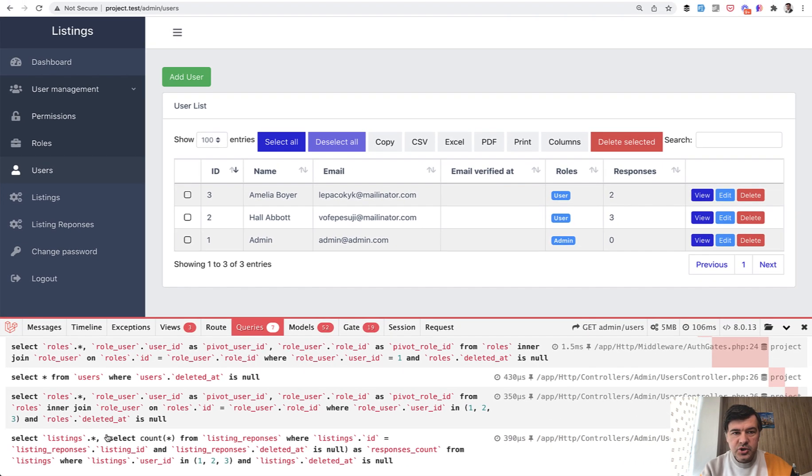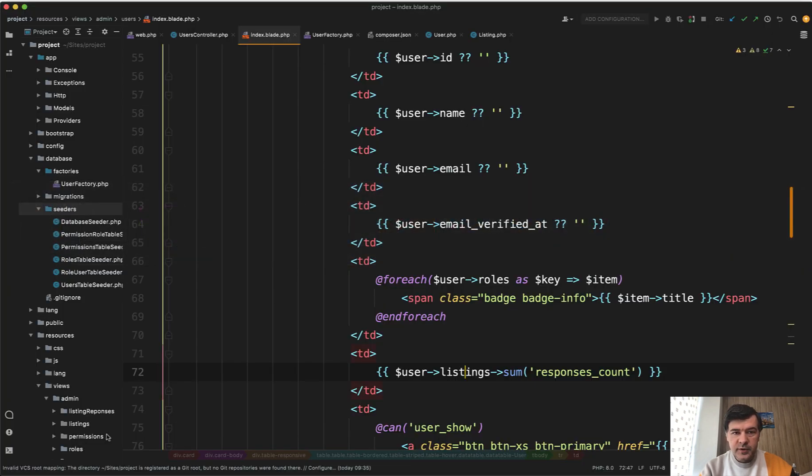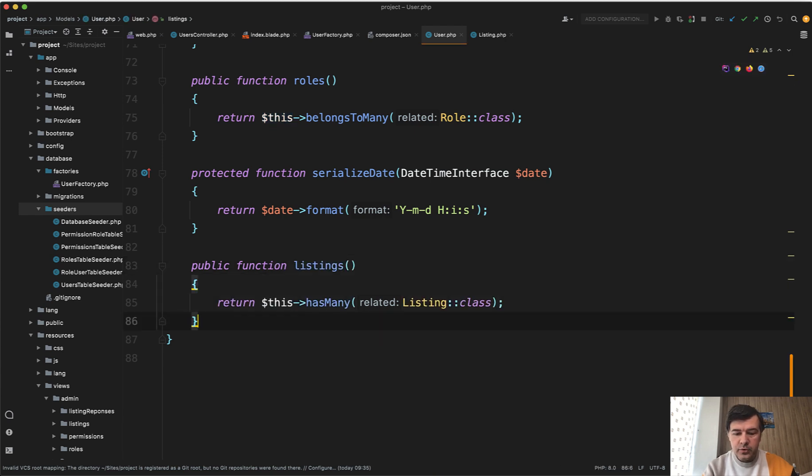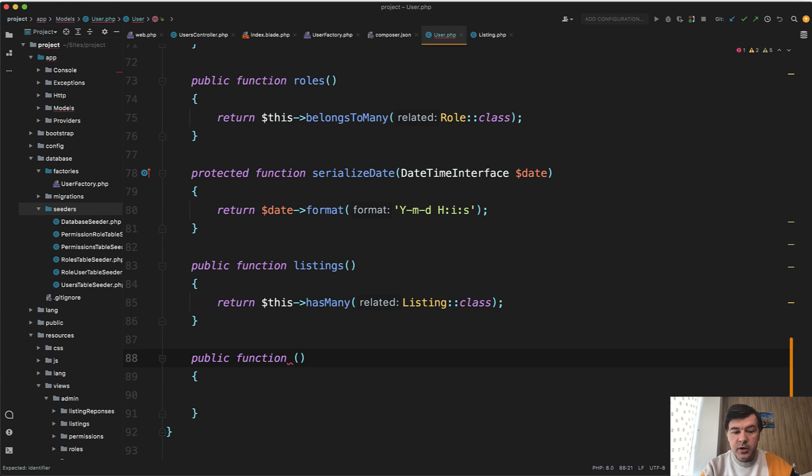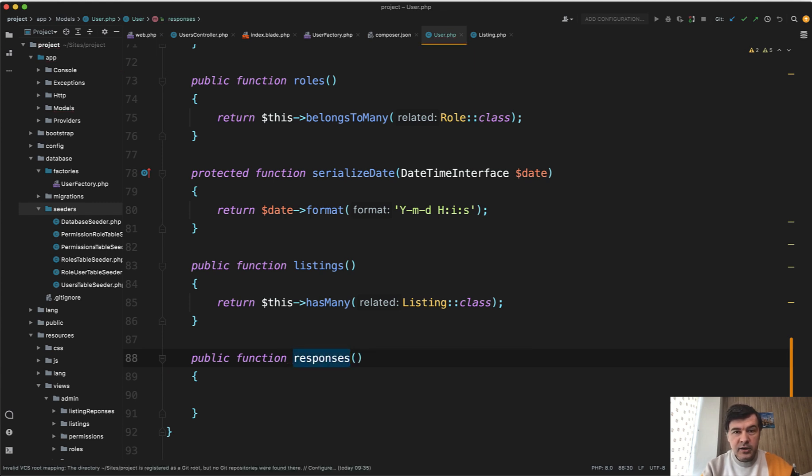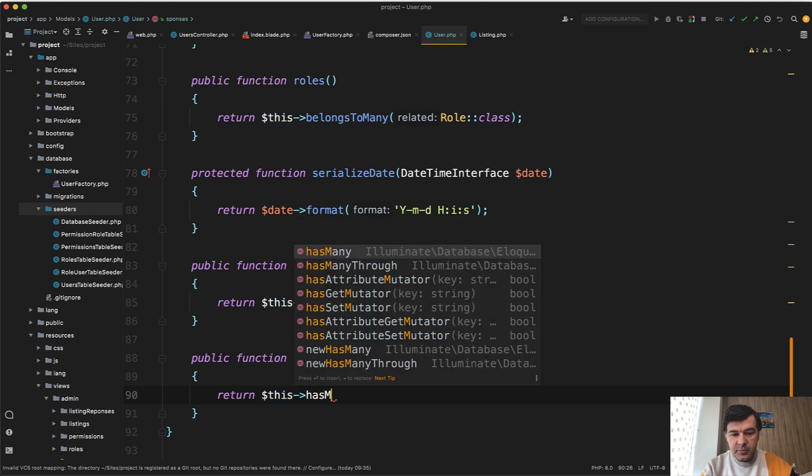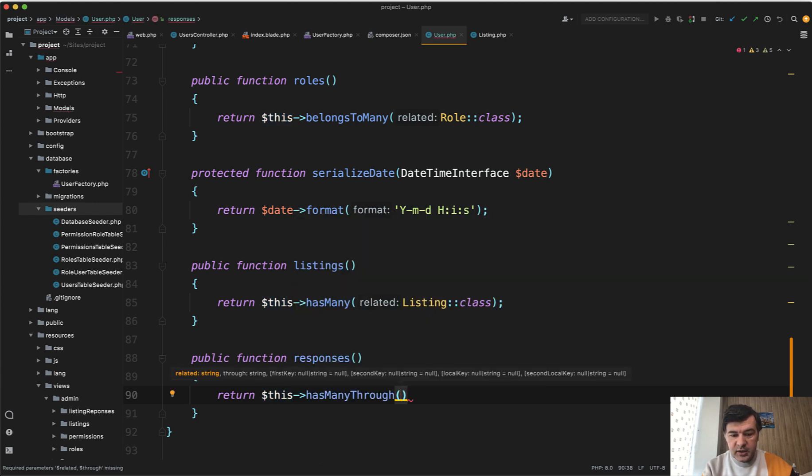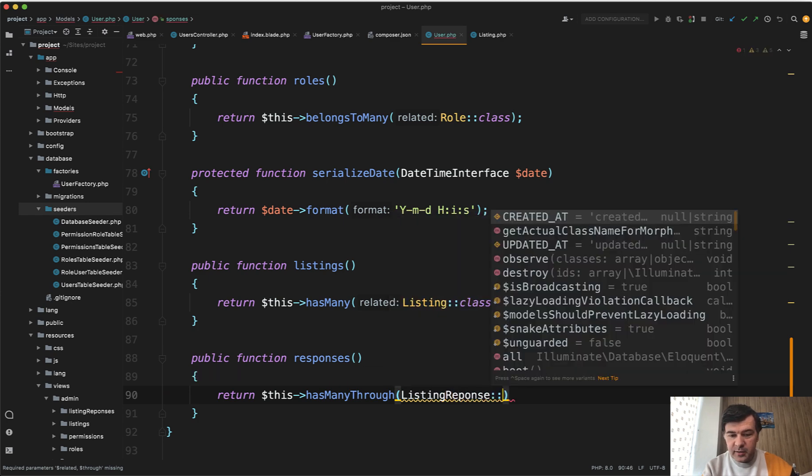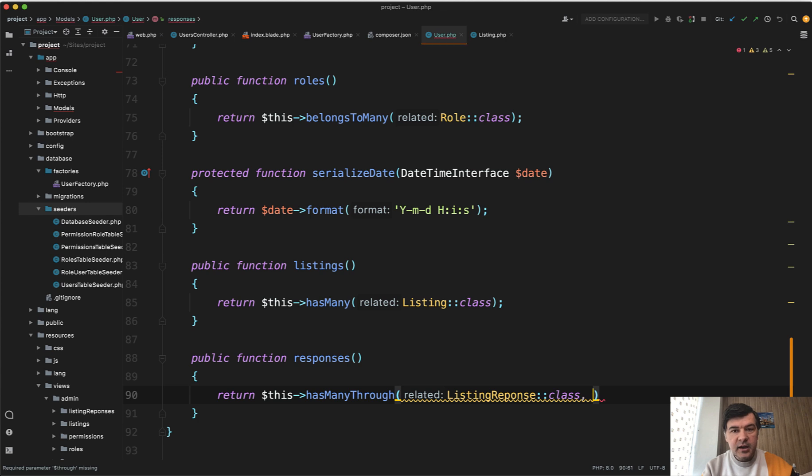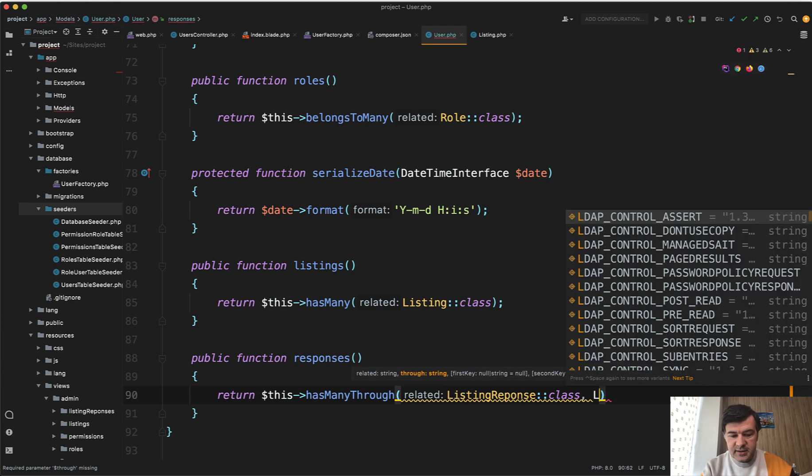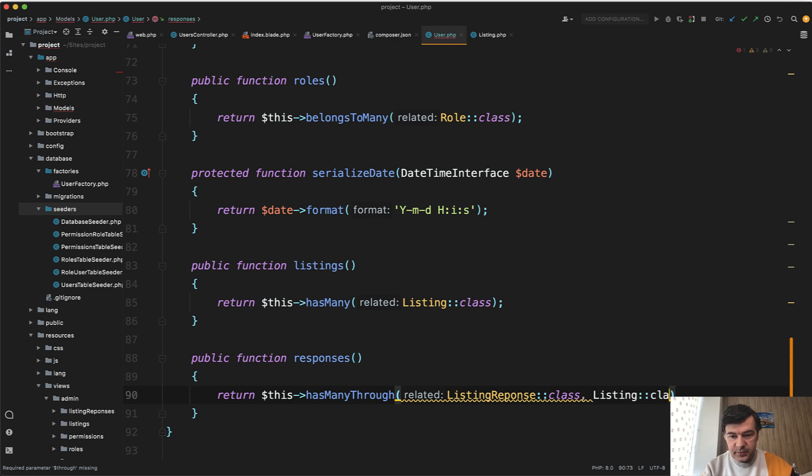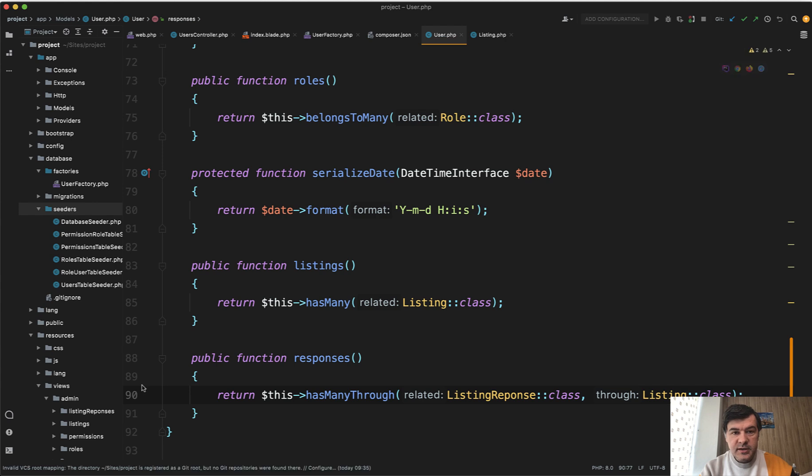So I would suggest to improve that by doing two things. First, in the user model add a relationship has-many-through. So public function responses. So I remind you listings is the hasMany and responses is one level deep which is return $this->hasManyThrough of listing response, via another model or through another model listing::class.